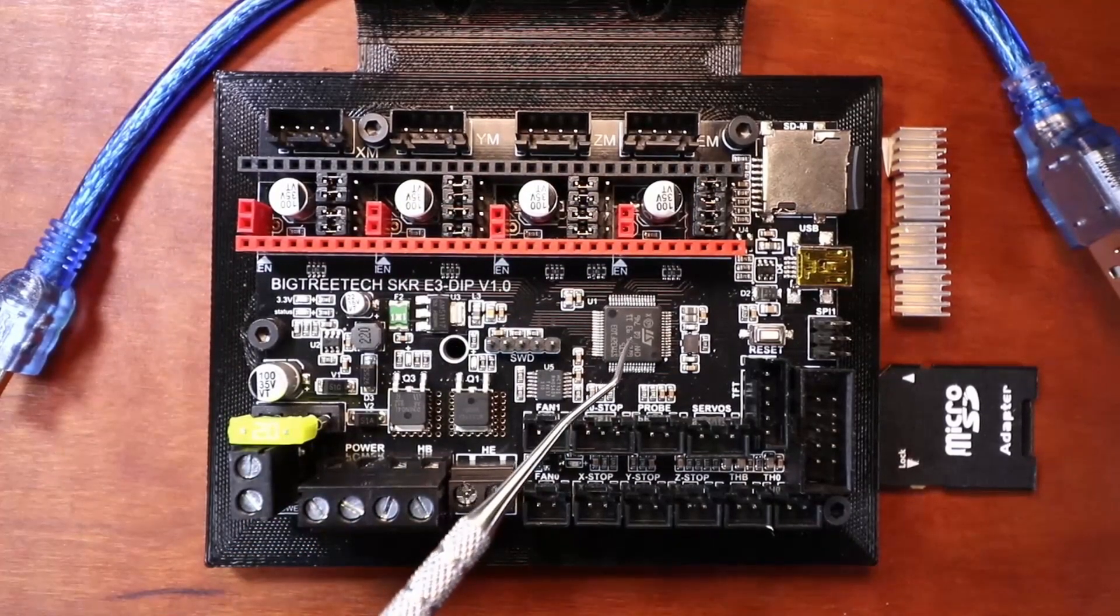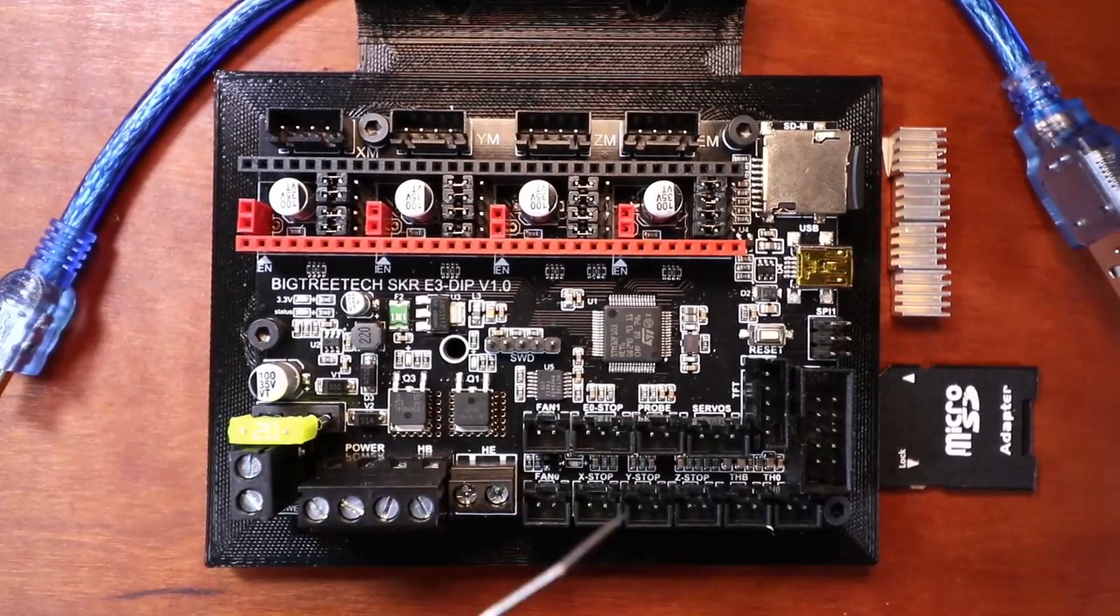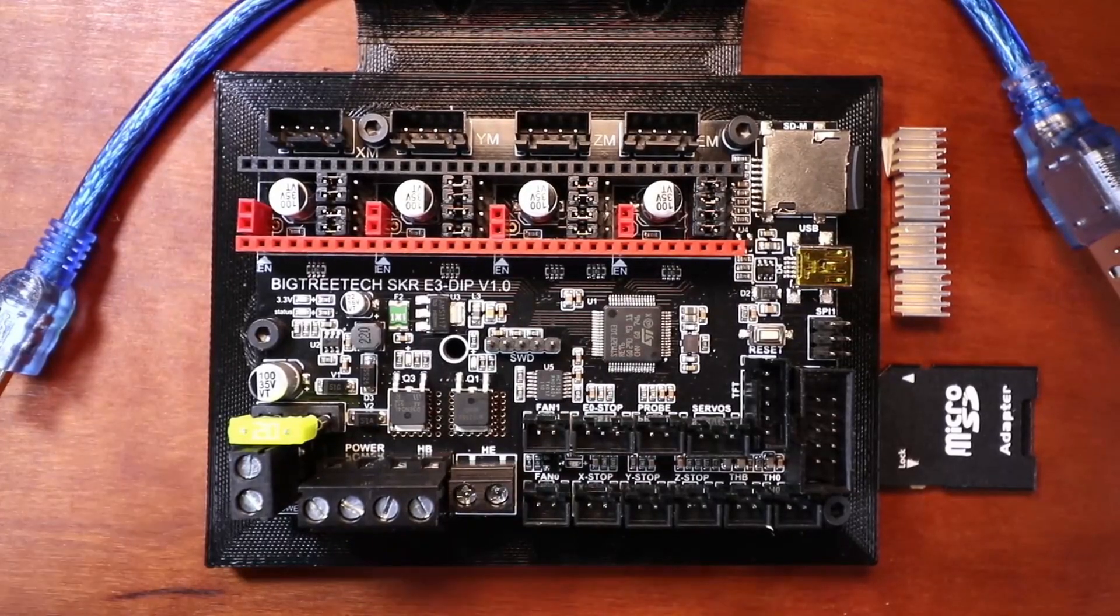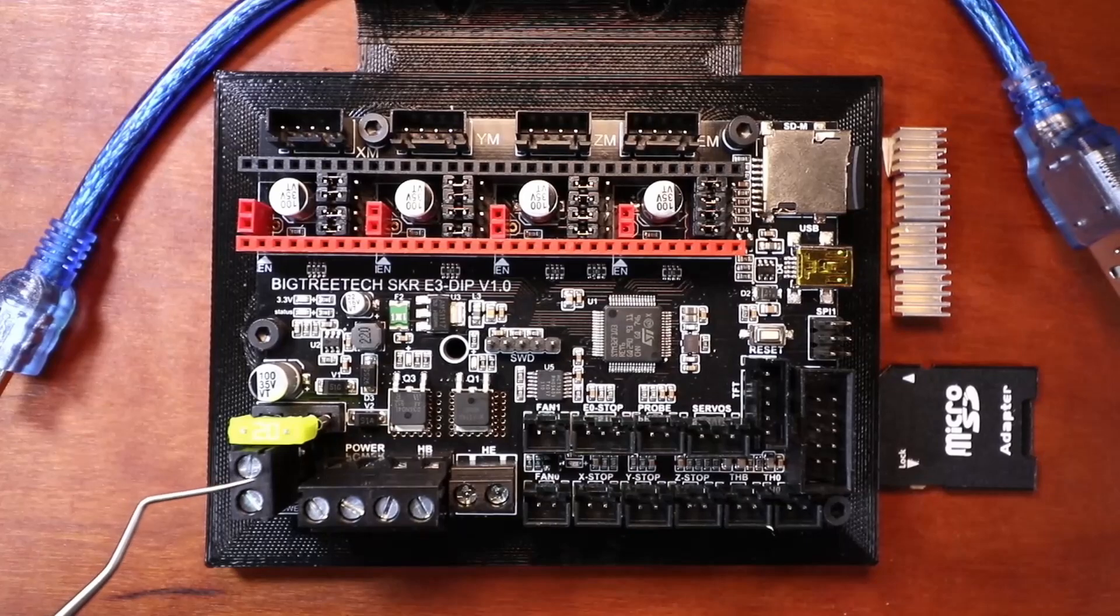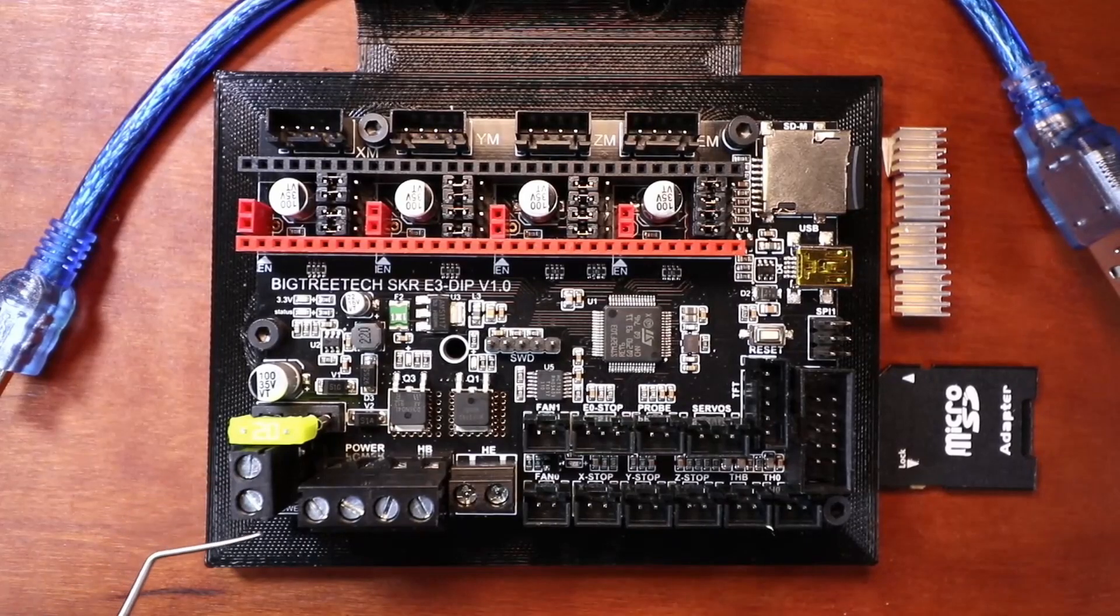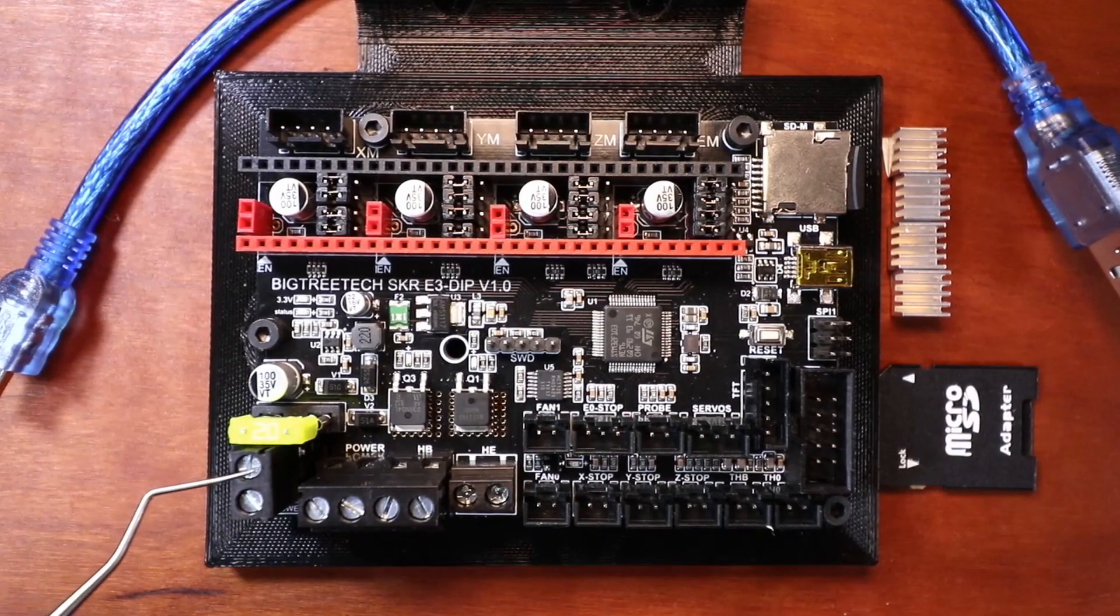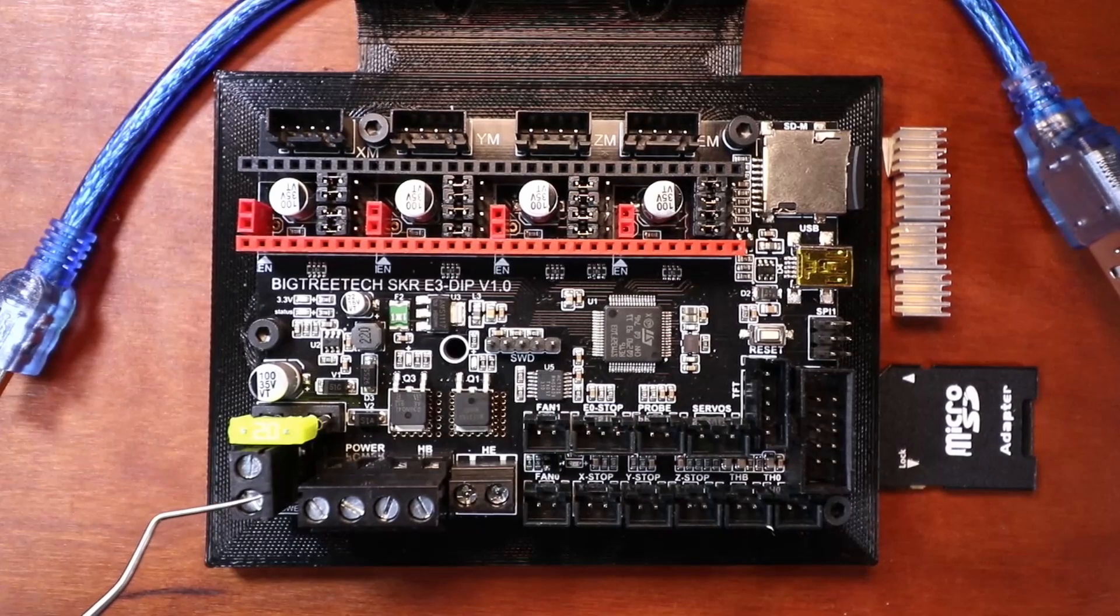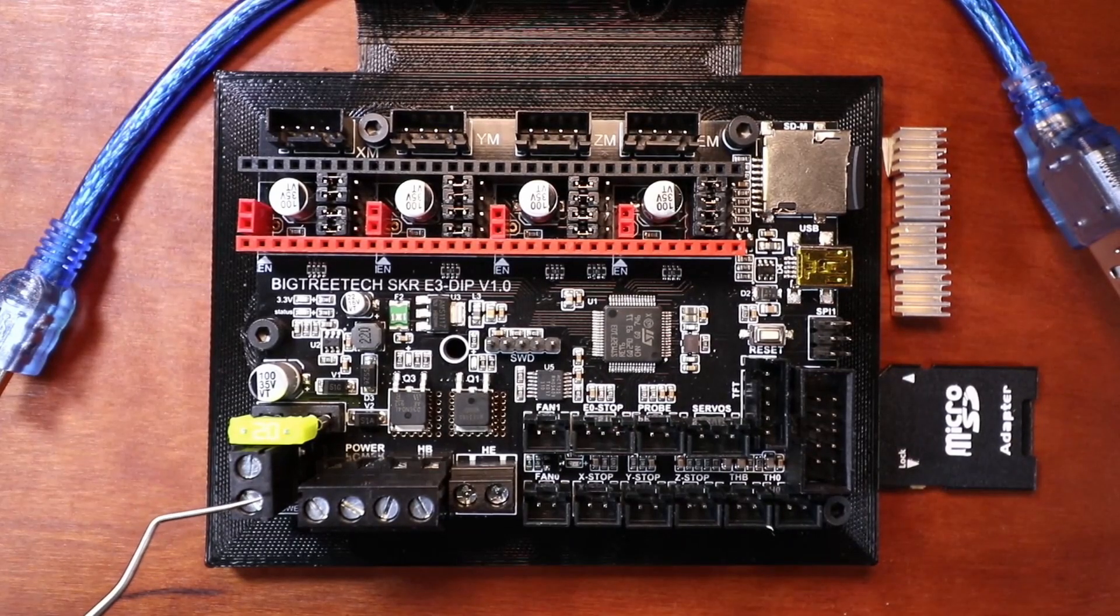This is our processor right here. It's 32-bit. And then over here we have our input power. This is either 12 or 24 volts. But for the tutorials, I'll be doing 12 volts.